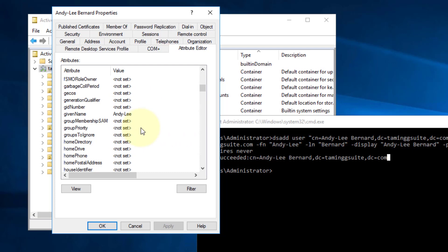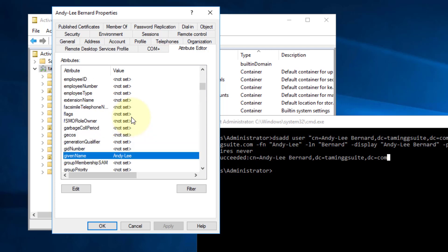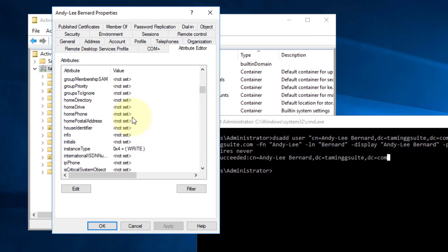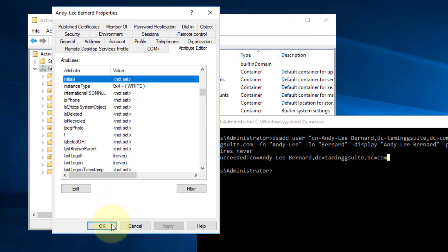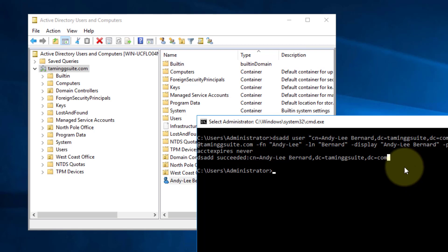Under CN there is his name, and now you can see all the things that we entered — his display name, and certain other things it automatically puts in. Under 'Given Name' that's first name, and initials we spoke about are not put in. That is how you add a user quite easily using a script. Let's go back to the spreadsheet, finish this code, copy them in, and finish this lesson.